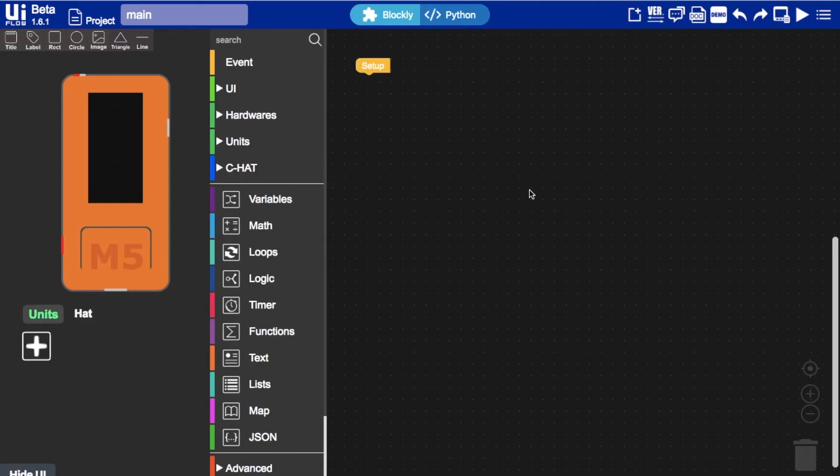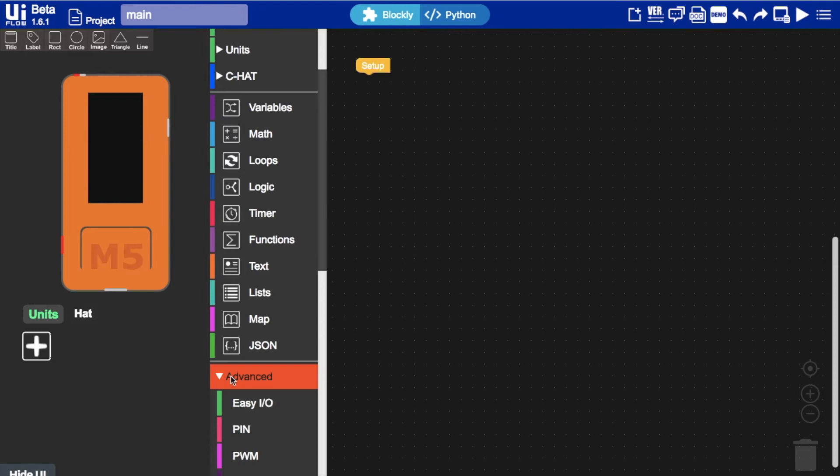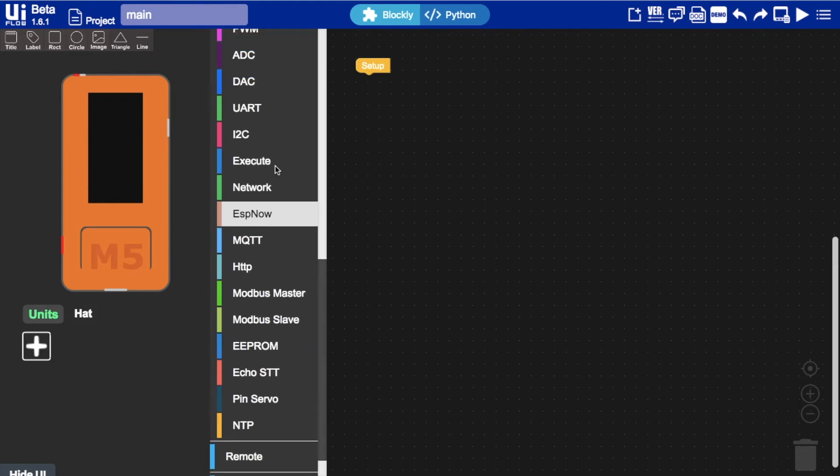To start off with a simple test of UART communication we'll connect two stick C's via a growth cable and then connect them both up by USB. Then once we're in UI flow we're going to advance then find the UART blocks.